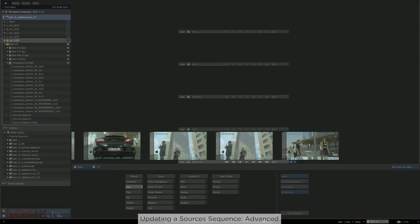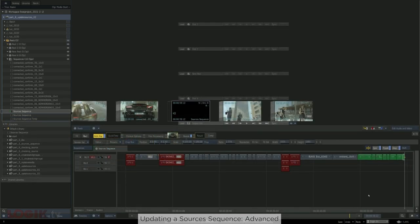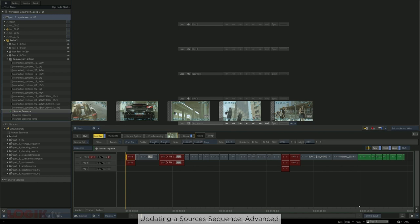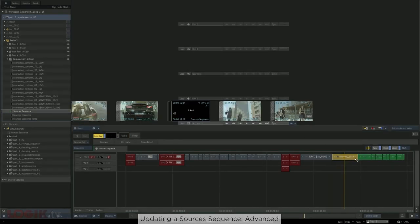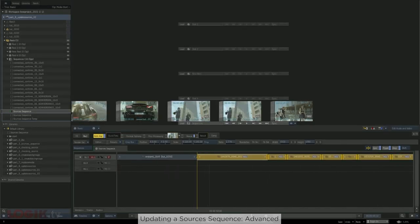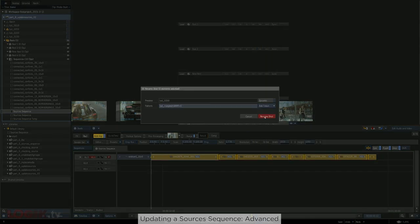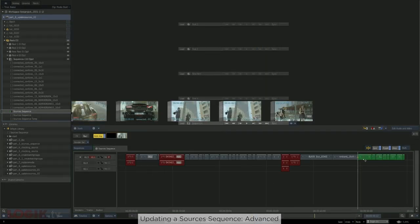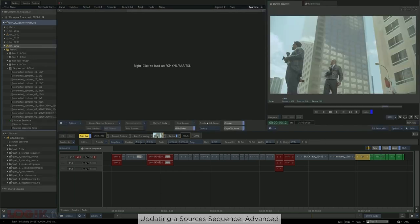Now it's just the matter of cleanup. Clean up the desktop, get rid of any matched clips from earlier, and get rid of any extra sources sequences that we don't need anymore. You can change the green color back to normal, or you can keep the green color if you want. But other than that, we've successfully updated the sources sequence. The last few steps are the same steps we've already gone over: make sure your shot names are set for the new clips, and then if we're doing compositing work on them, select them, create batch group, and we're good to go.